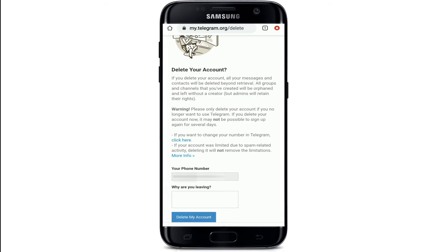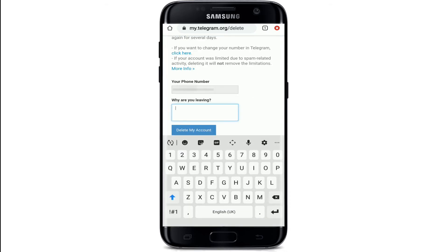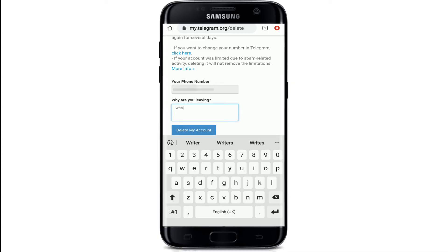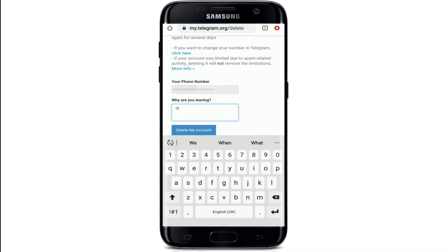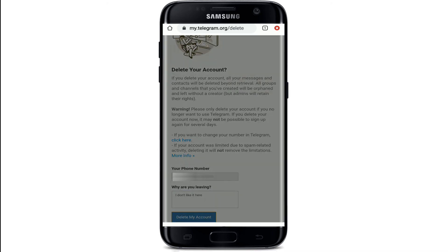You'll need to give a reason why you are deleting your account in the first place. Write any reason that matches yours — whatever the reason is, simply type it in and tap on 'Delete My Account'.